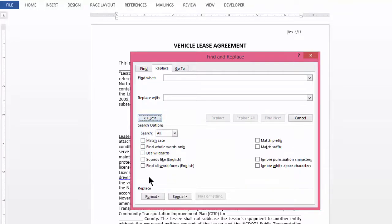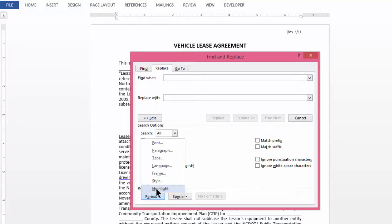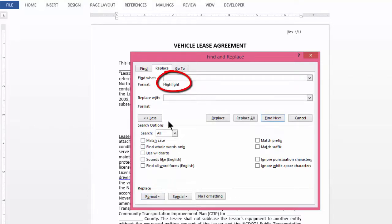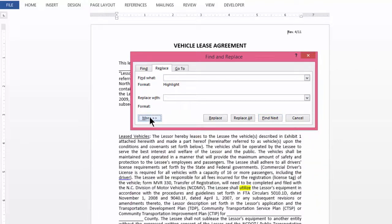Further below, you will see a button called Format and within that you will see one of the options saying Highlight. Click on Highlight. Now, the word Highlight will appear here. As of now if you want, you can click back on the Less button so that the clutter is taken away.